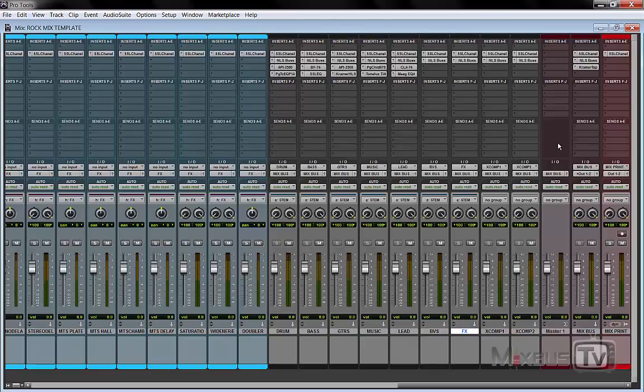One last piece of advice is, as you know, my light motive when mixing is don't do anything by default. So don't do this by default either. Try it. If you like it, if it sounds better, use it. Otherwise just don't go with it because you think you're supposed to emulate an analog console. Just an advice.